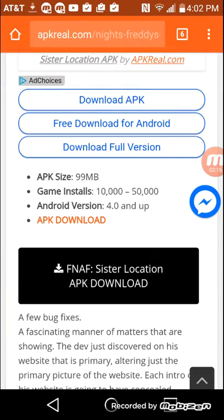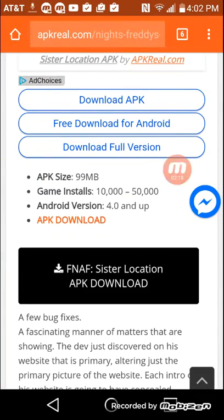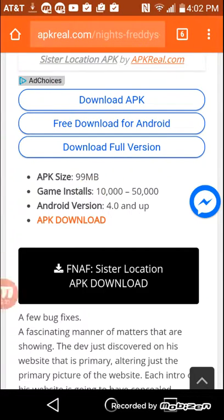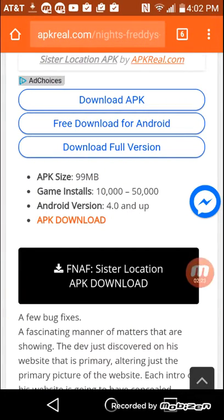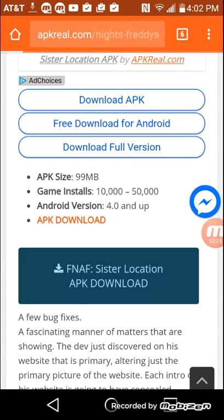do not click any of these. It might not work. Click this. This whole thing. Five Nights at Freddy's Sister Location, APK download. Click it.